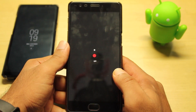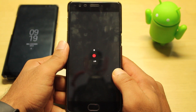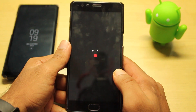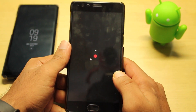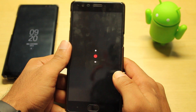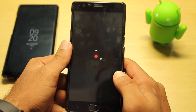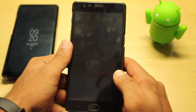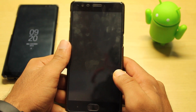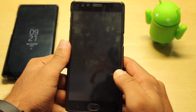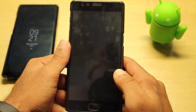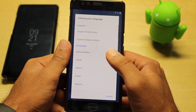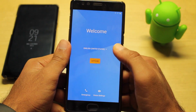Since it's the first boot, it might take up to two to three minutes, so no need to worry. It has finally rebooted — let's check it. As expected, we have to set it up once again.